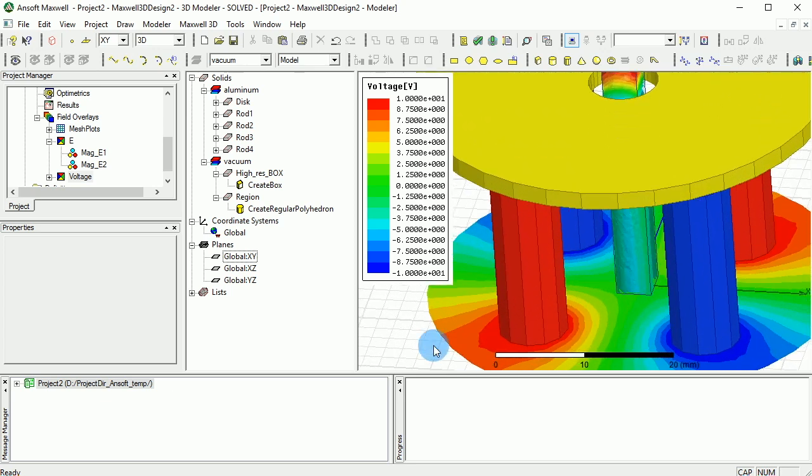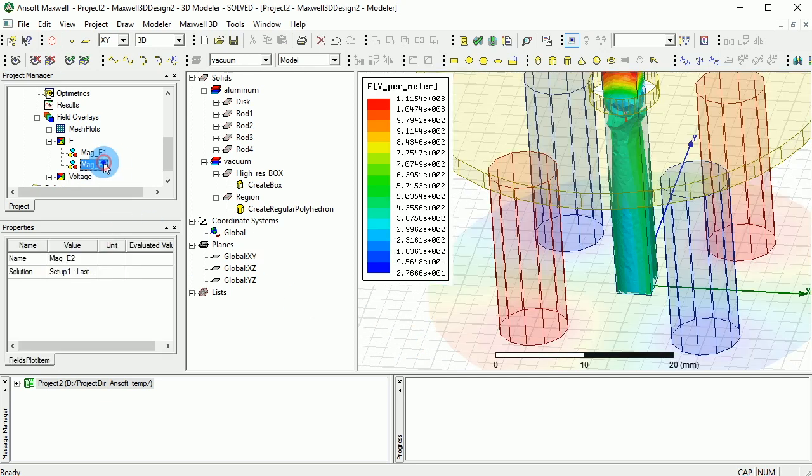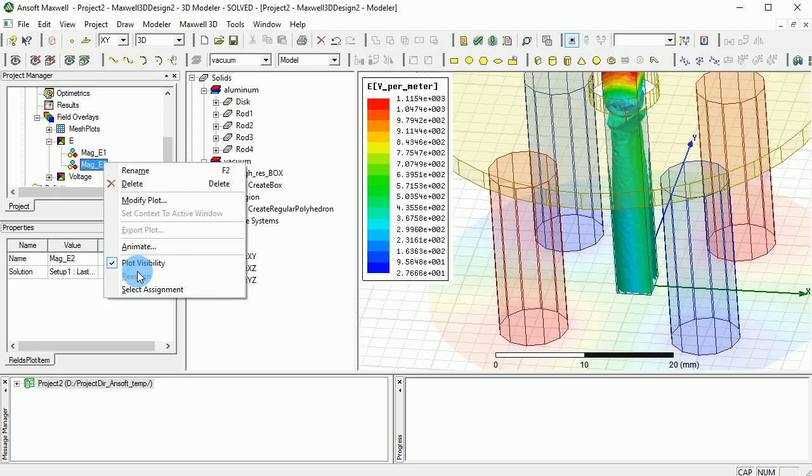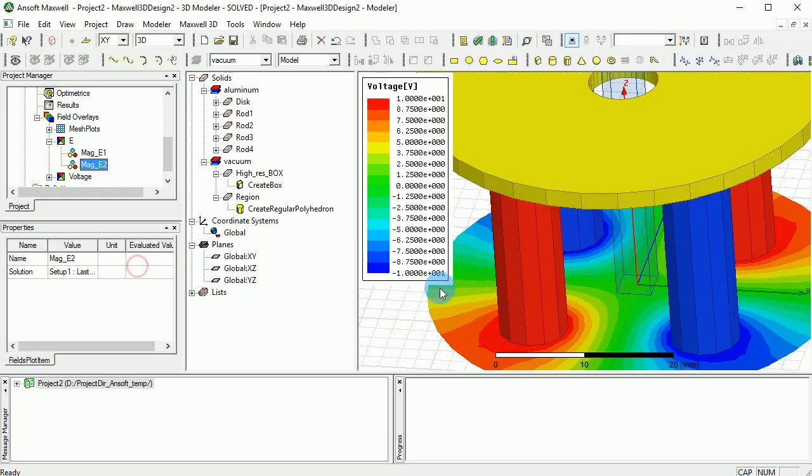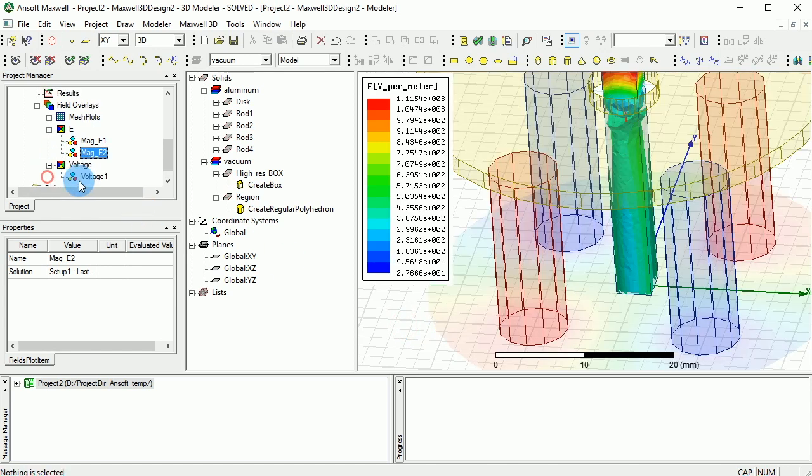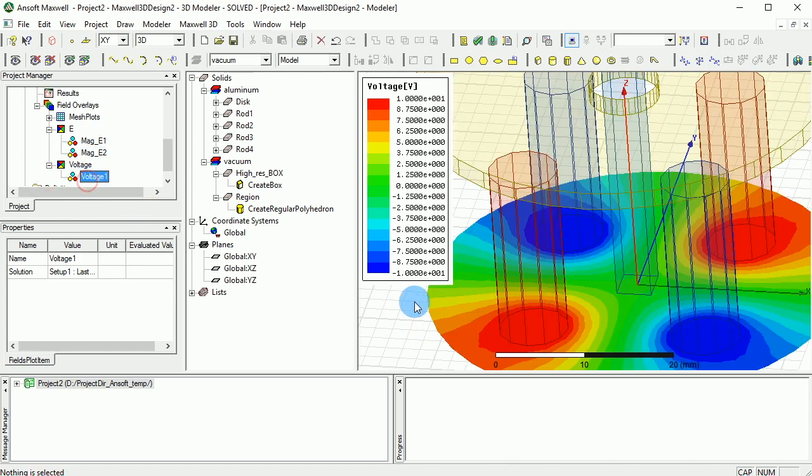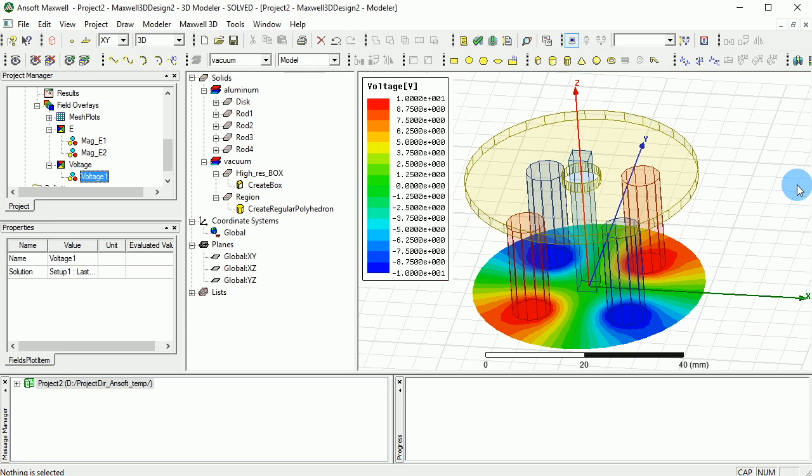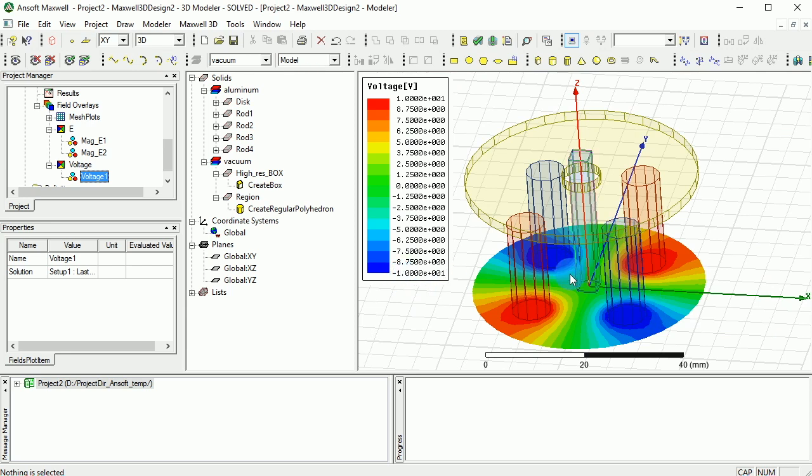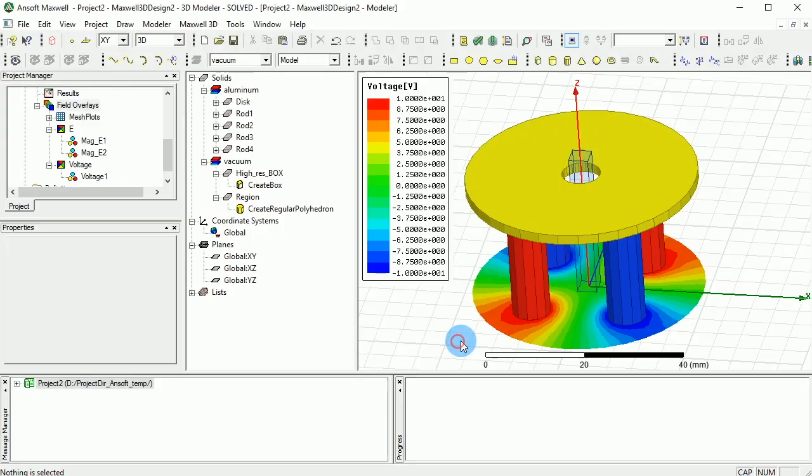Let me get rid of the plot on the top, and then you can be able to see how the voltage will look like. Okay, so that's how the voltage looks like. As you can see, we have negative and positive, negative 10, which is blue, and then positive 10 for the other ones.